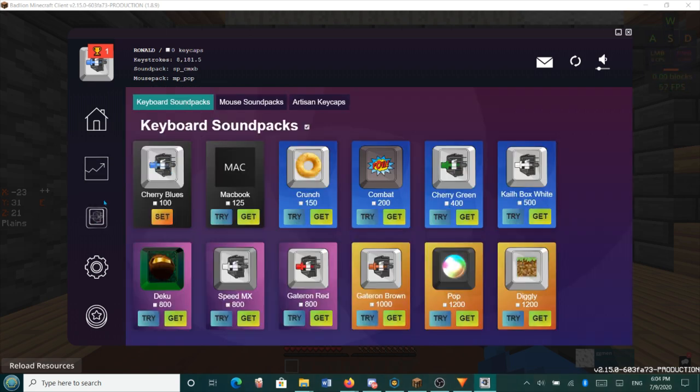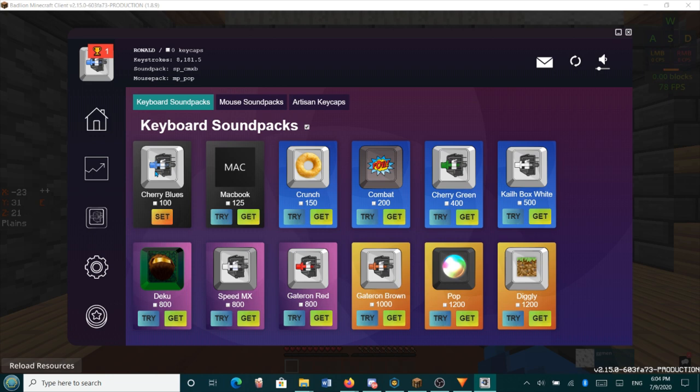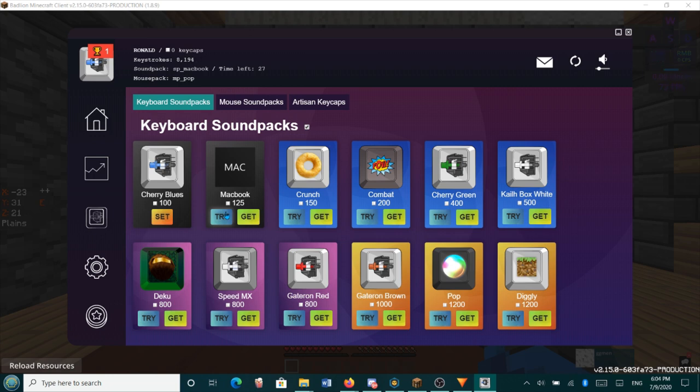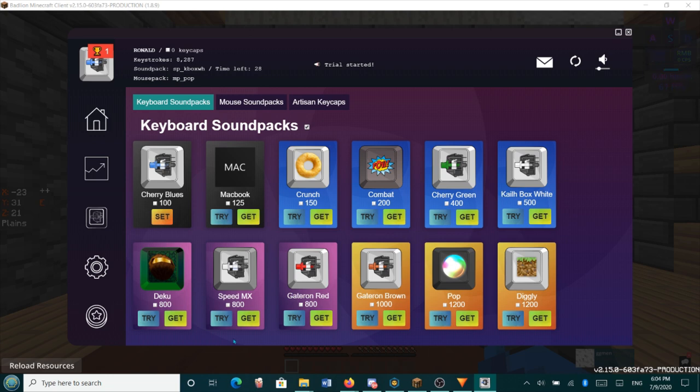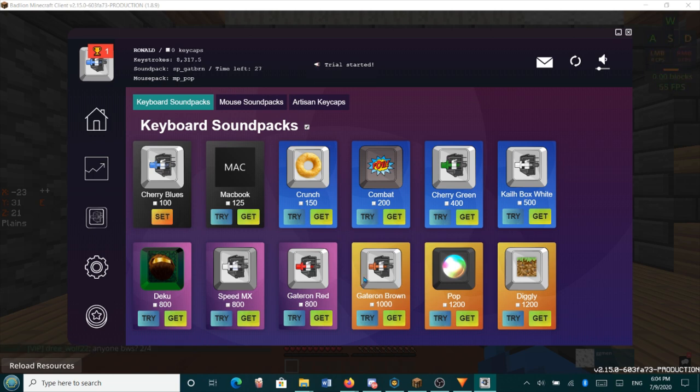Here you can find the different sound packs. This is the default sound pack. So when you download the software, Cherry Blues are the sounds and switches that you have. So obviously you can buy the different ones. And if you want to know how this sounds before getting them, you can just click try. This is the MacBook butterfly switches and there are a few fun ones. And then you have Cherry Greens, Kalebox Whites, Spidermanx, Gatoron Red, and Gatoron Browns.